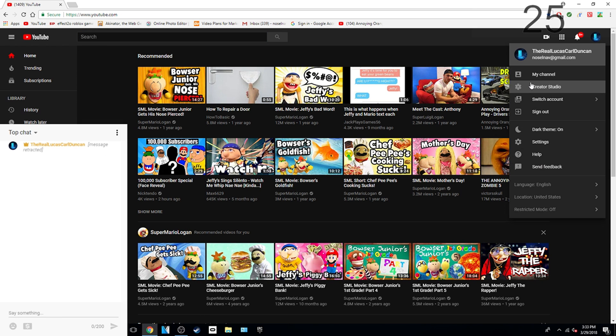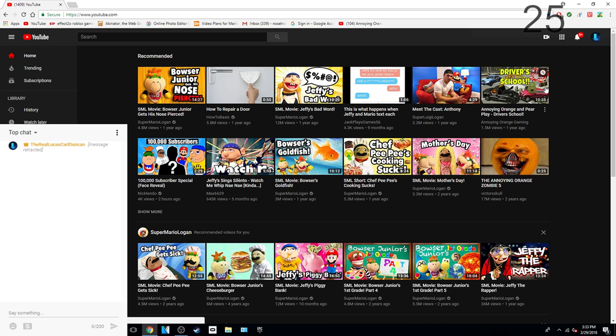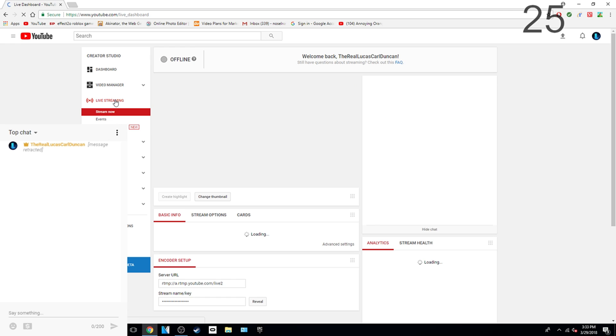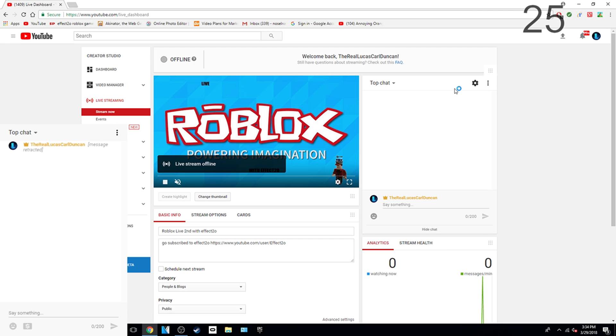Click your channel one, then click creator studio, then just go to livestream. Then copy, and just pop out chat. Copy it.